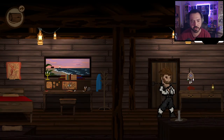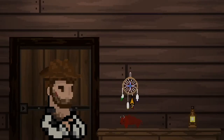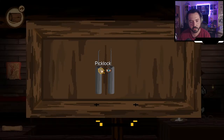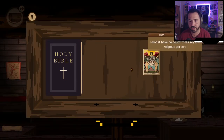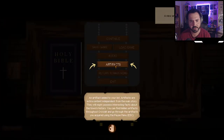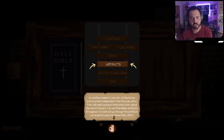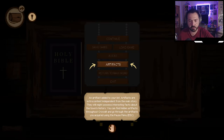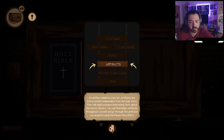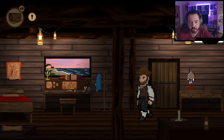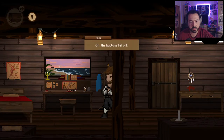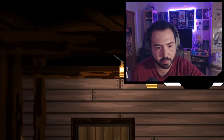It's always a great sign when I go into a hotel room and I'm greeted by random posters and on the other side there's a dream catcher. A big lock — yes, I'll take it. A Holy Bible — Riley must be a religious person. And there's an artifact: 'artifacts are extra content independent from the main story — they might possess interesting facts about the town's history. You can find hidden artifacts throughout Crowwald.' I'm gonna pick up everything.